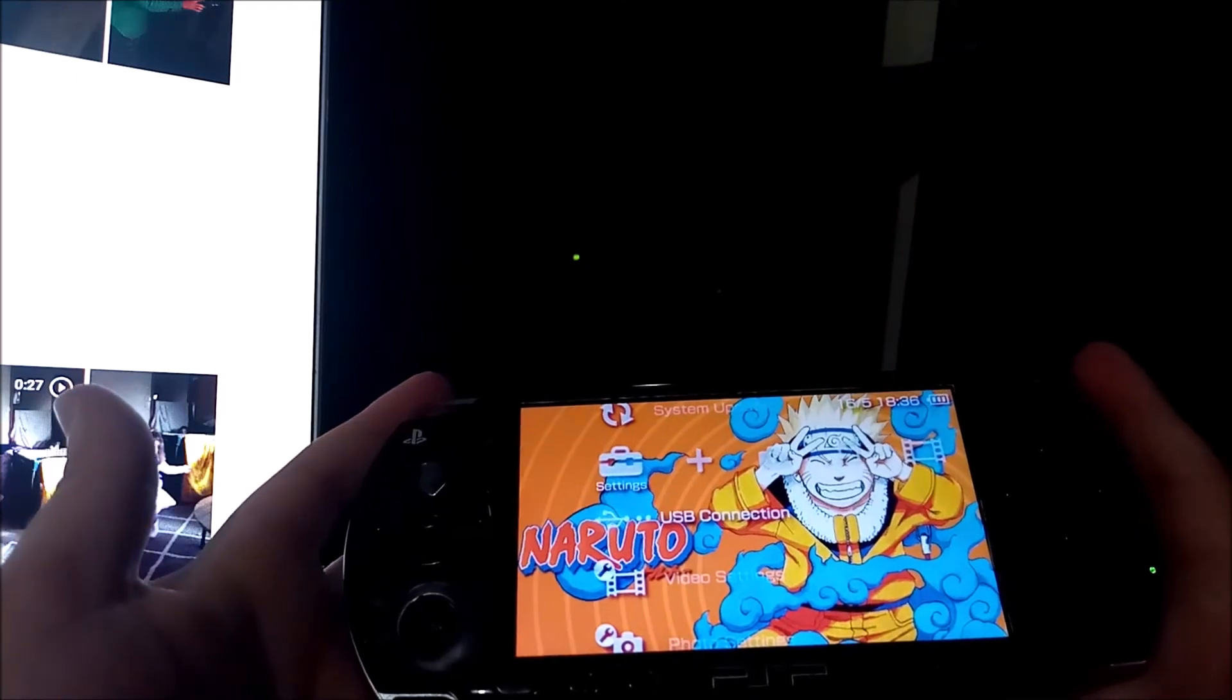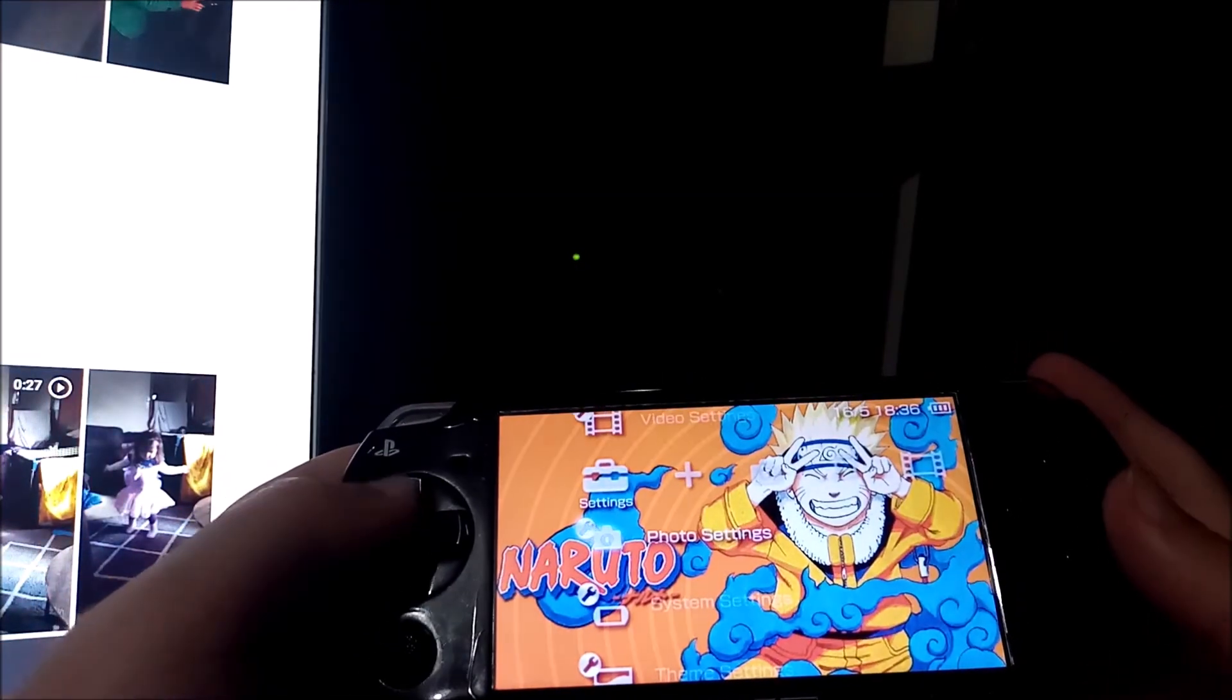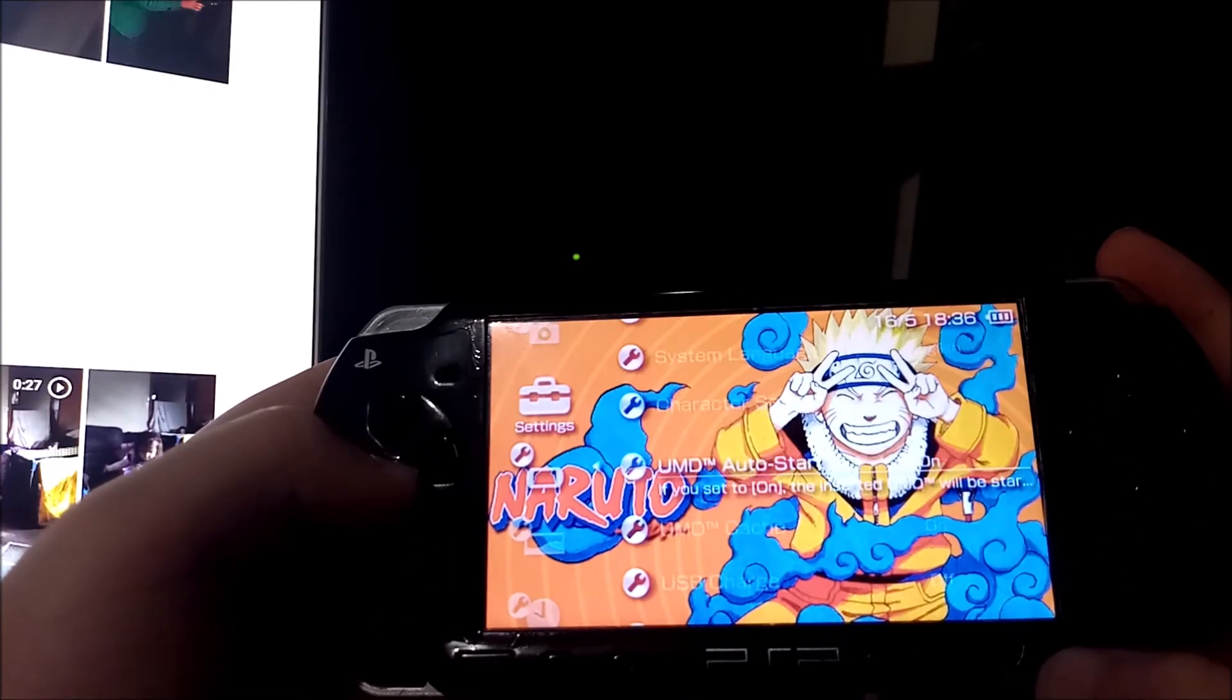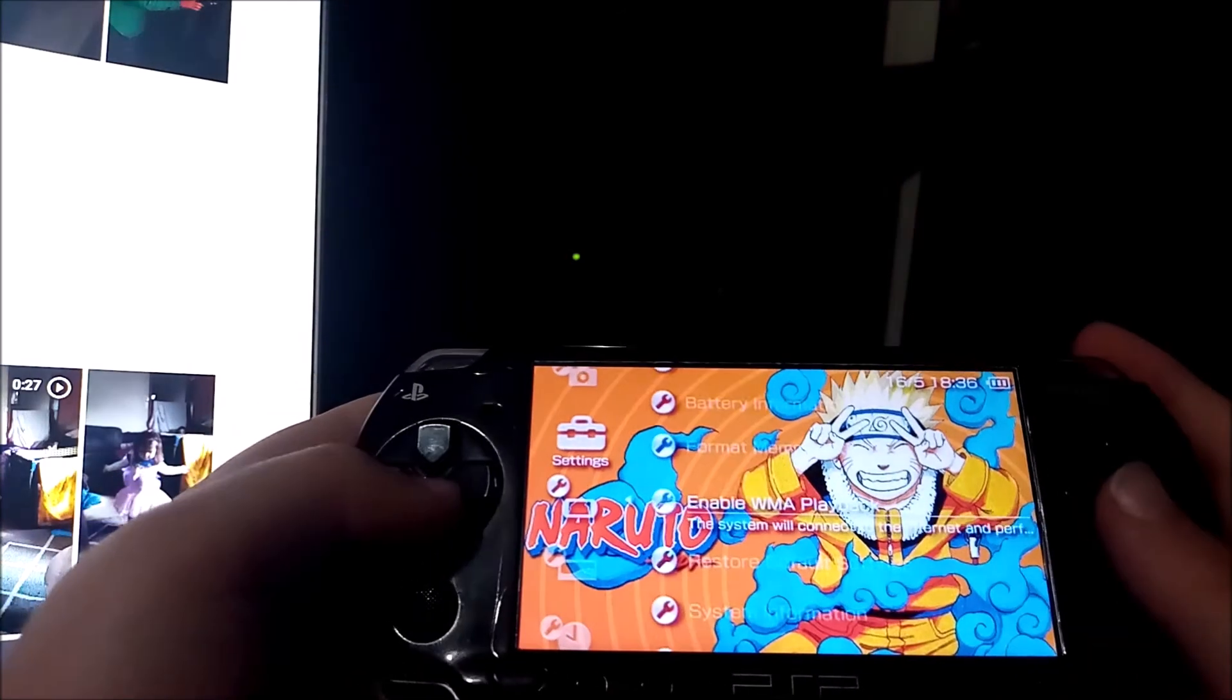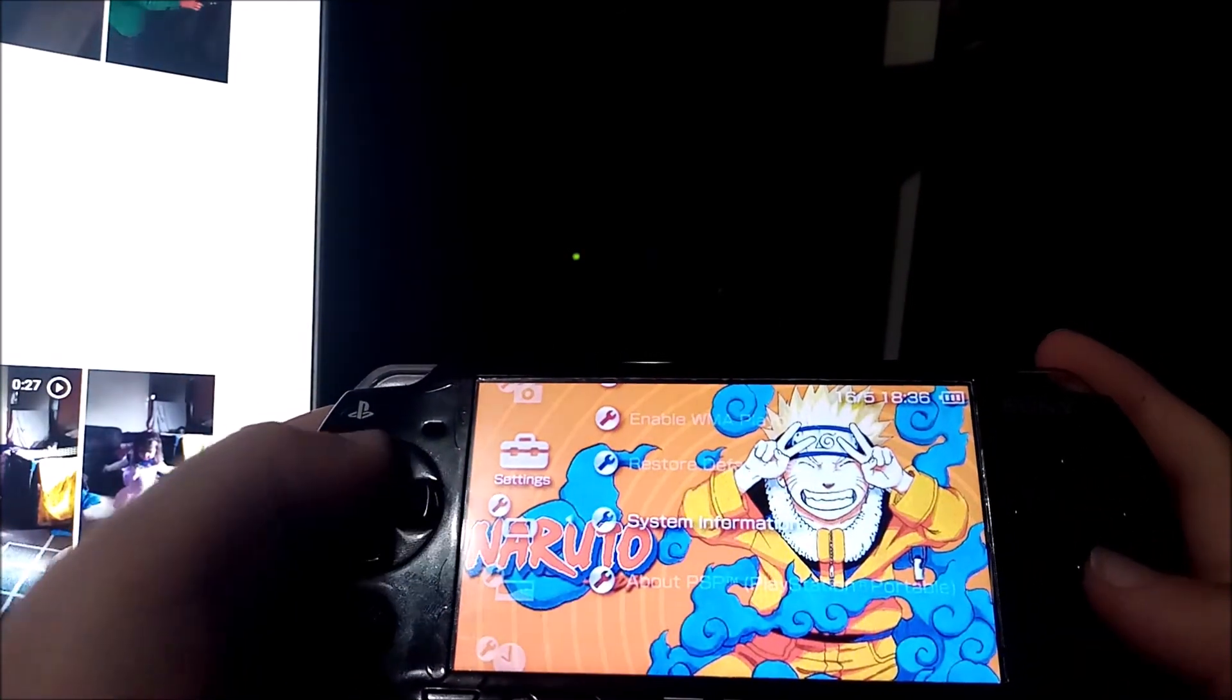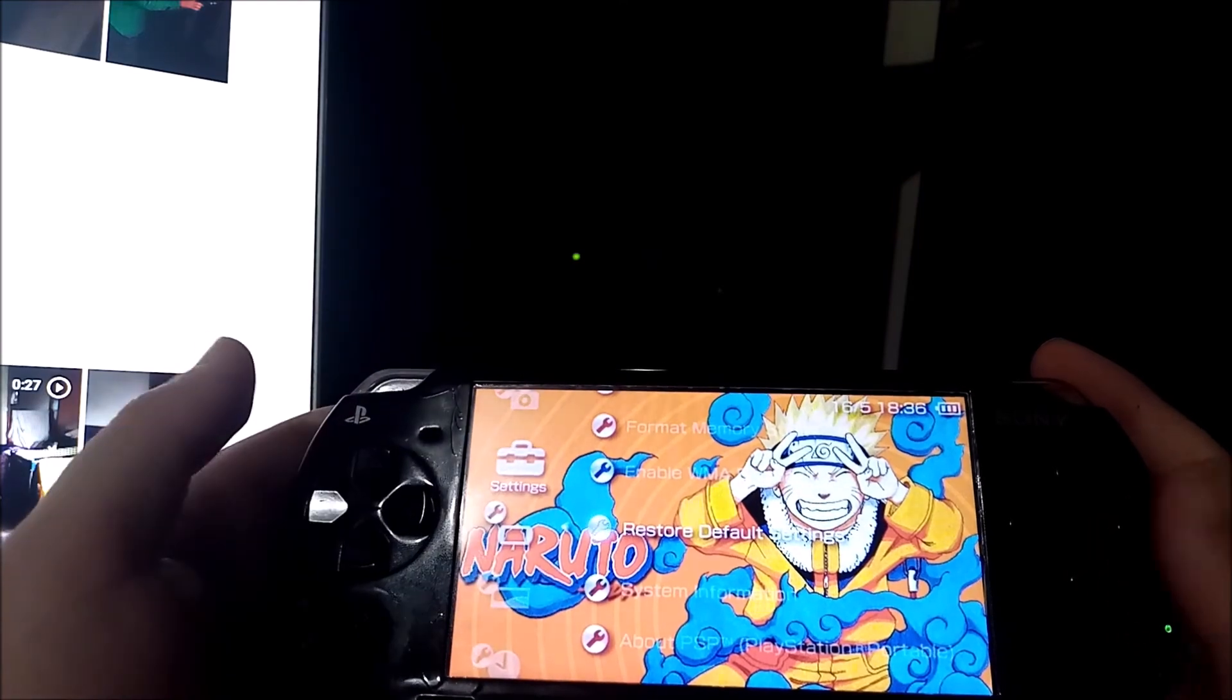That's how you unbrick a PSP. Then you gotta go to system settings... system... restore default settings.